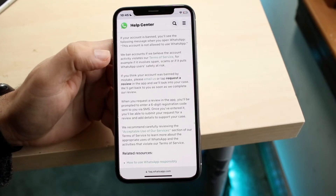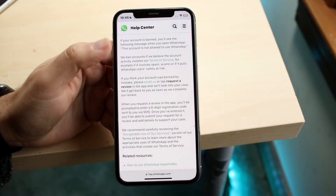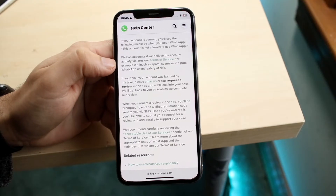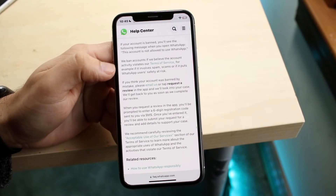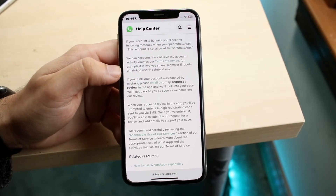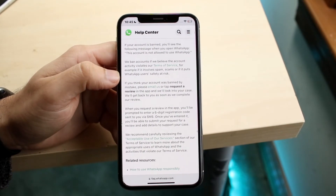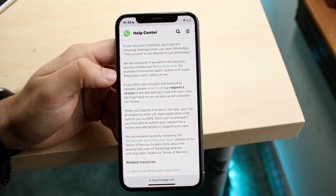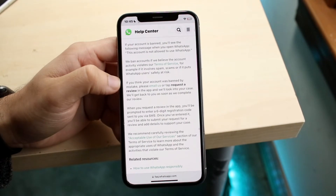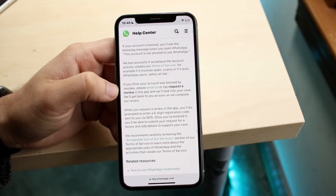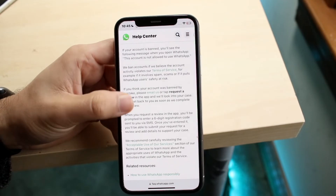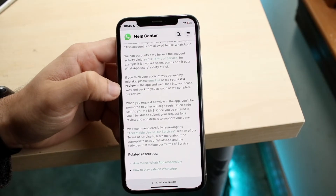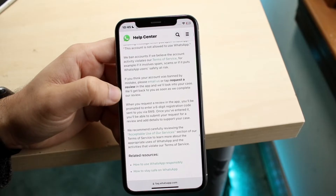So there's no point in appealing if you did violate their terms, because they're going to look at your account and see that you violated it. However, they do go on to say: if you think your account was banned by mistake, please email them or tap 'Request a Review' in the app, and they'll look into your case and get back to you.